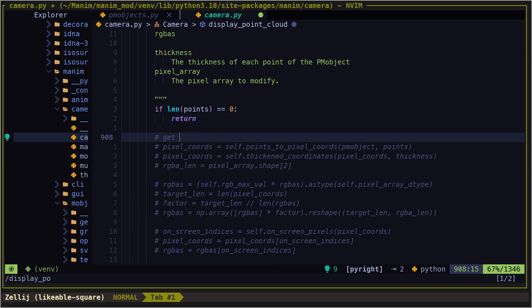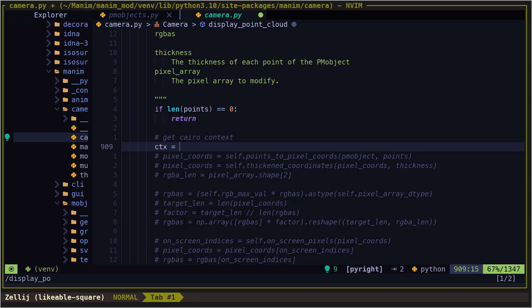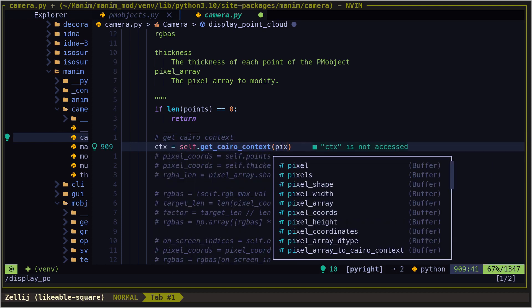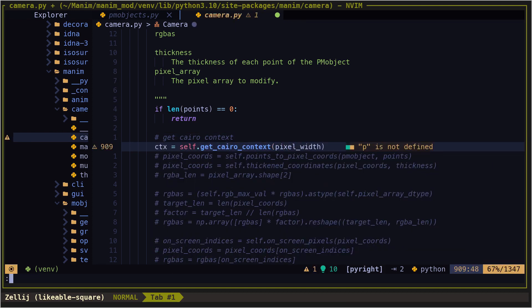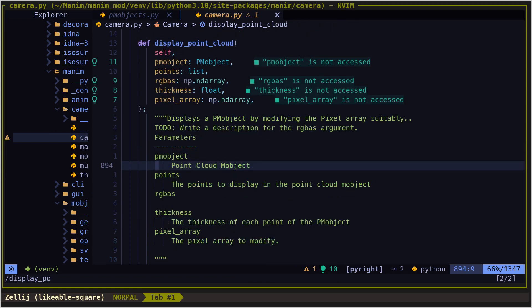The first thing is to get the context. For that we use the method get Cairo context. Then, using the parameters of the function, we can get the points, the thickness, and the color.